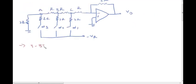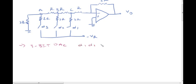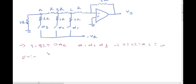This is the 3-bit digital-to-analog converter using the R-2R ladder circuit diagram. The inputs are D1, D2, D3 — digital inputs. For example, we will now explain the operation step by step.